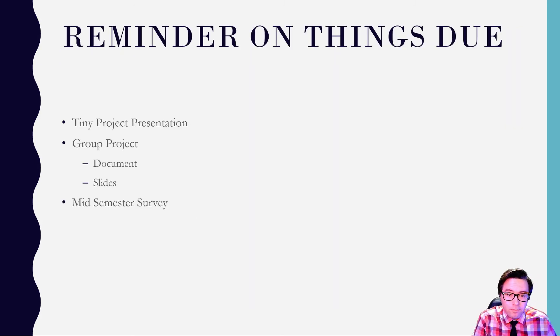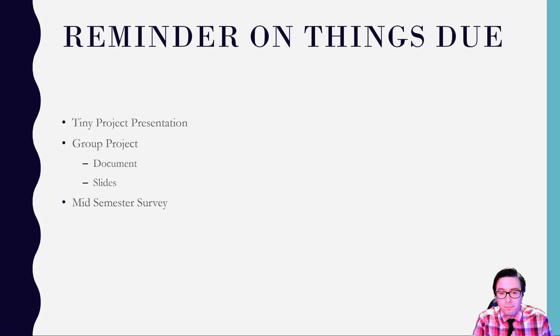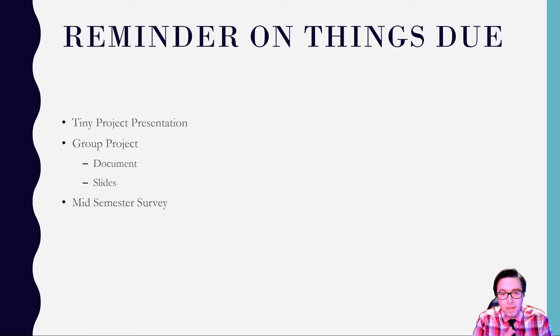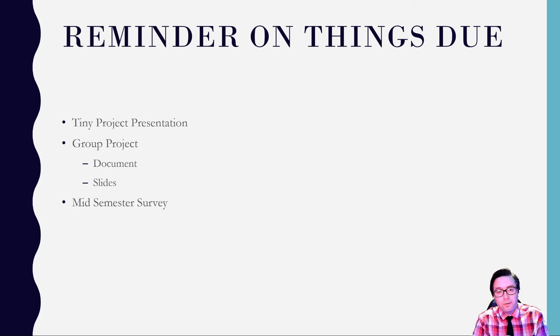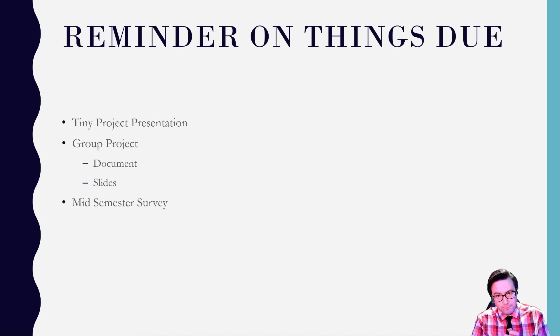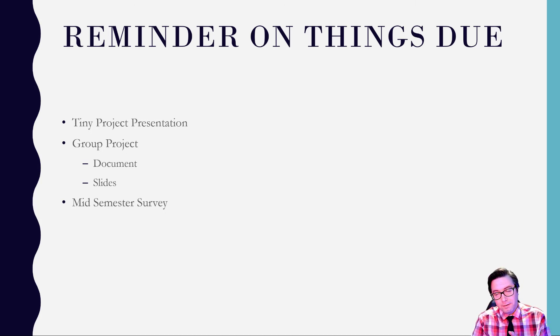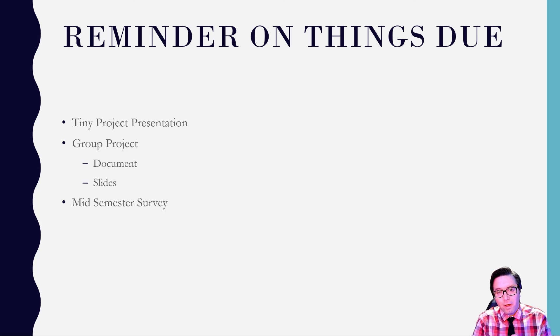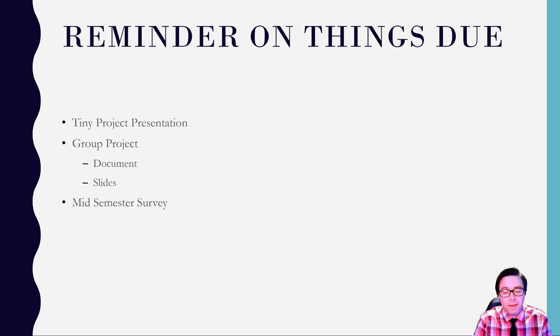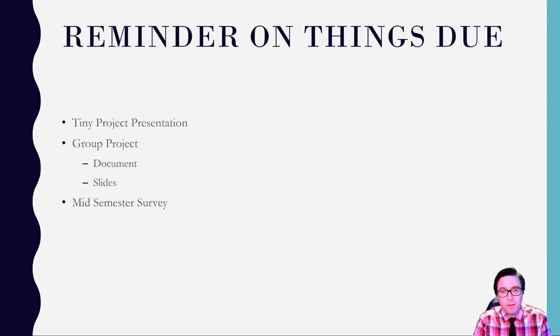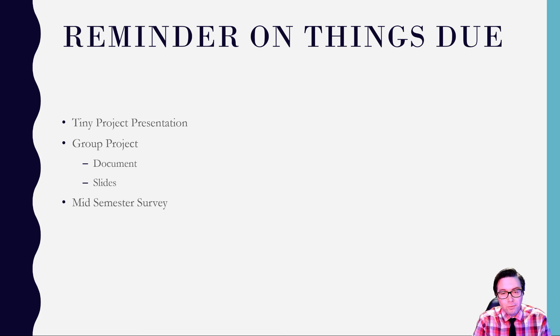All right. So just as a reminder of things that are due, you have the tiny project presentation that's due before class on next Monday. And then the group project, those things are due, before class on Monday. And then there's also a mid-semester survey. That's, I didn't talk too much about, I didn't talk about, but I'll, I'll talk about it. It's there, try to fill it out. It doesn't count for anything except it gives me feedback on the, how the class is going for you. And I'll talk more about that. Well, I'll refresh this for, or I'll remind you about all these on Wednesday.